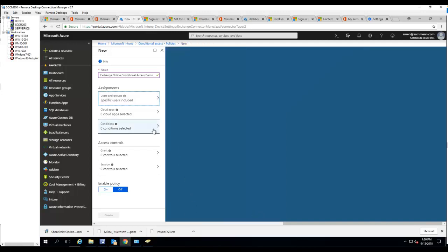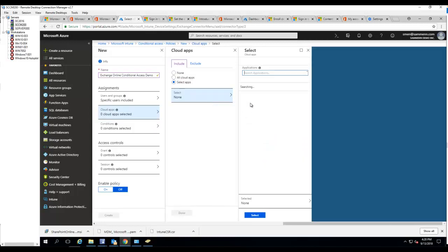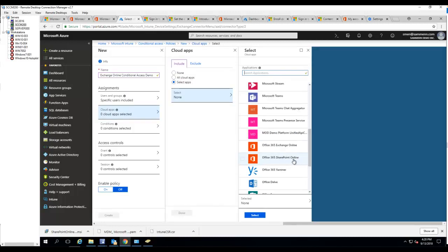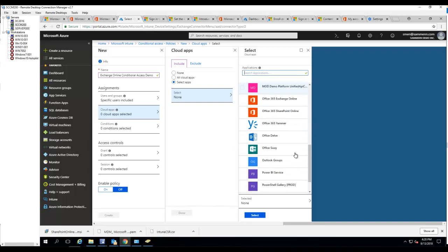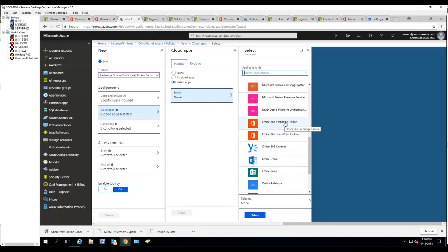Now I want to go to cloud apps. I'm going to select Exchange Online. Scroll all the way down, here's Exchange Online. Select and click done.